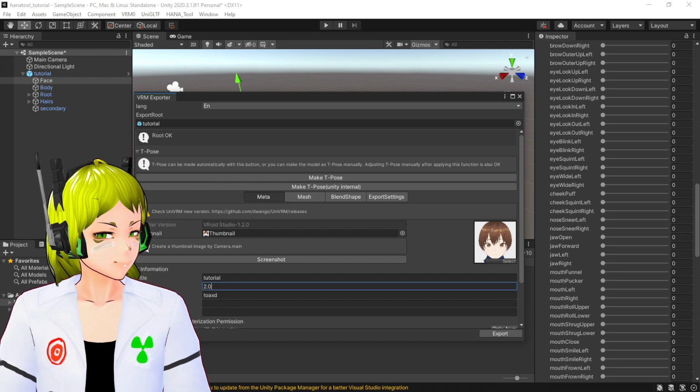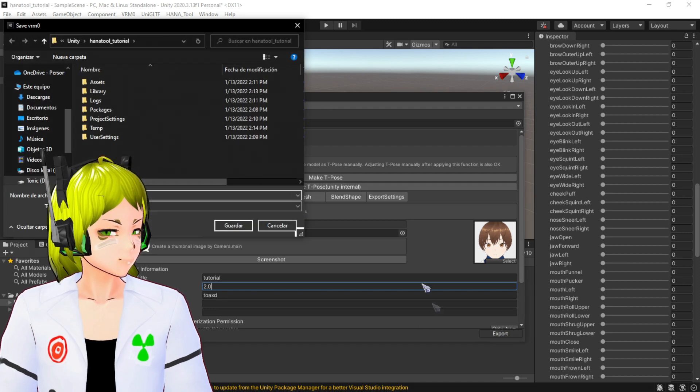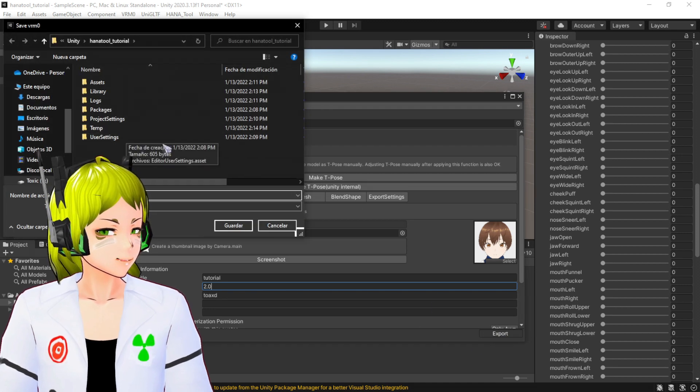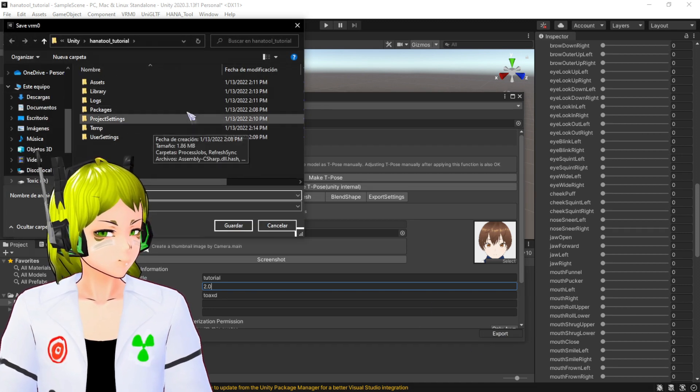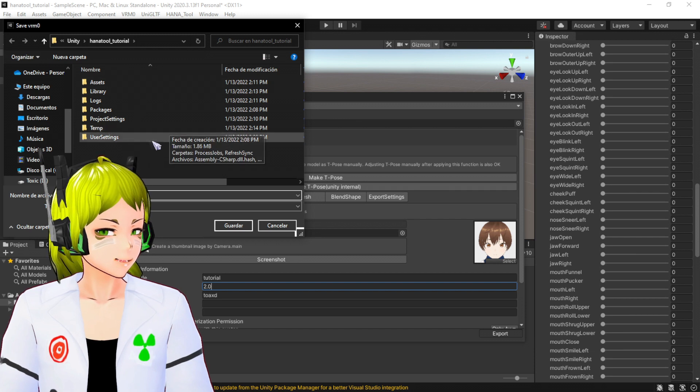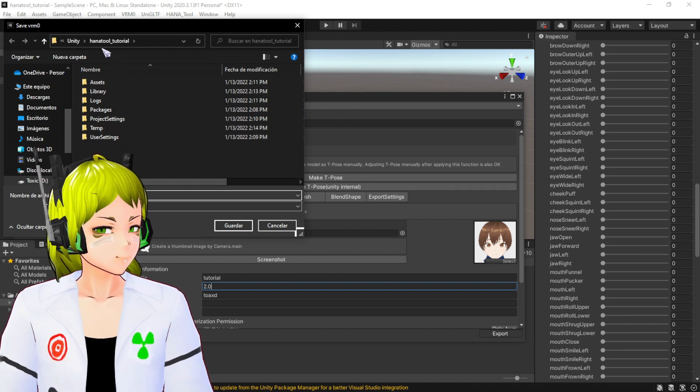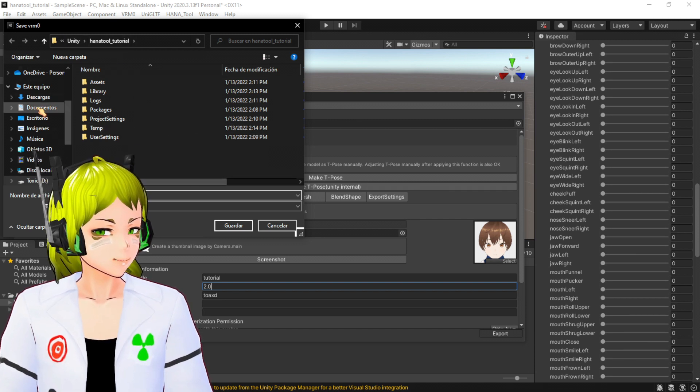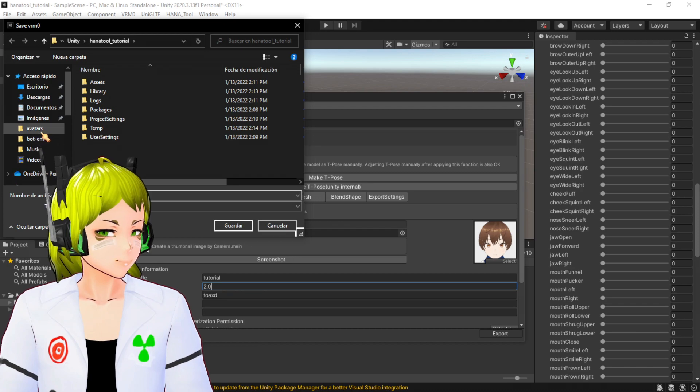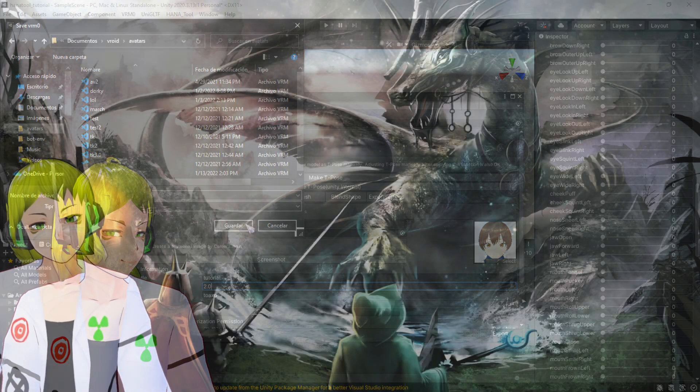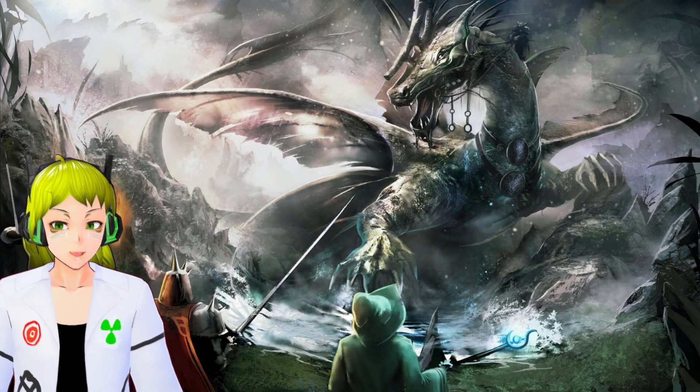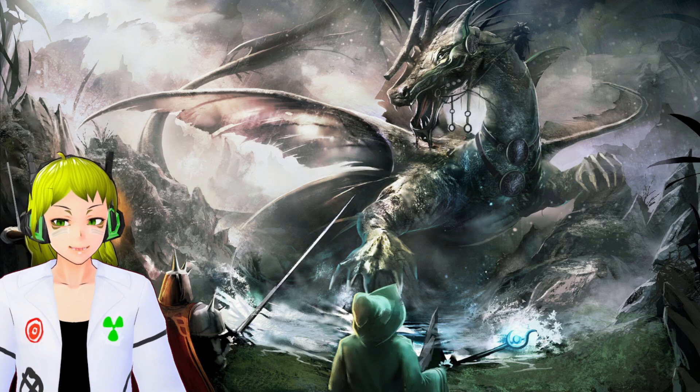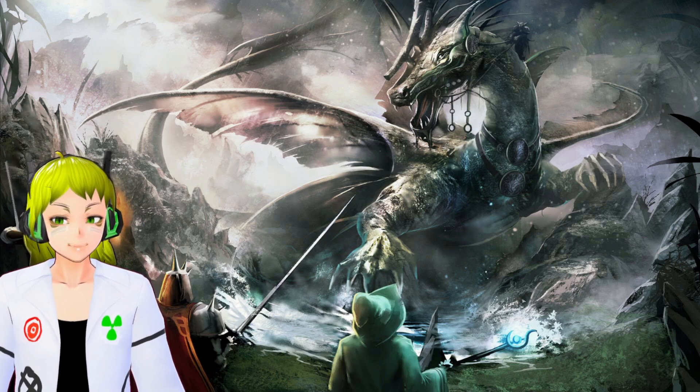The only thing it asks you to do is input a version number. In this case, 2.0. Export it. I'm going to export it to Avatars.